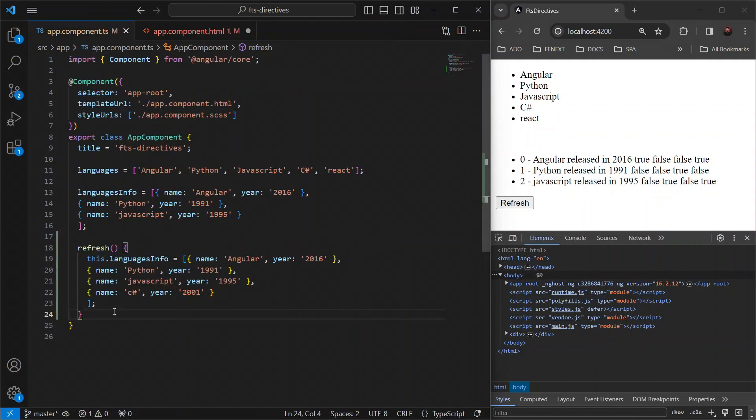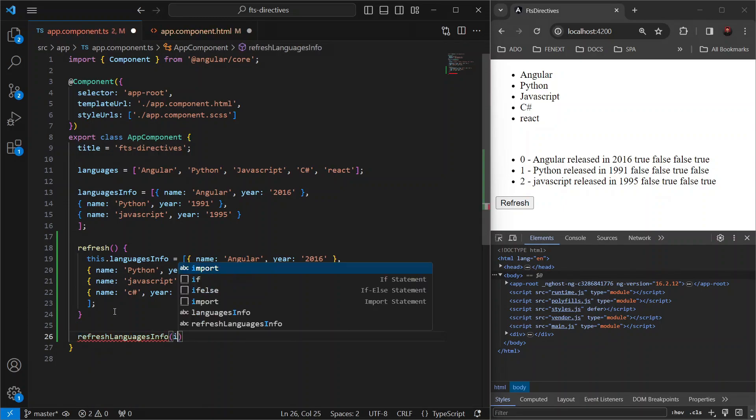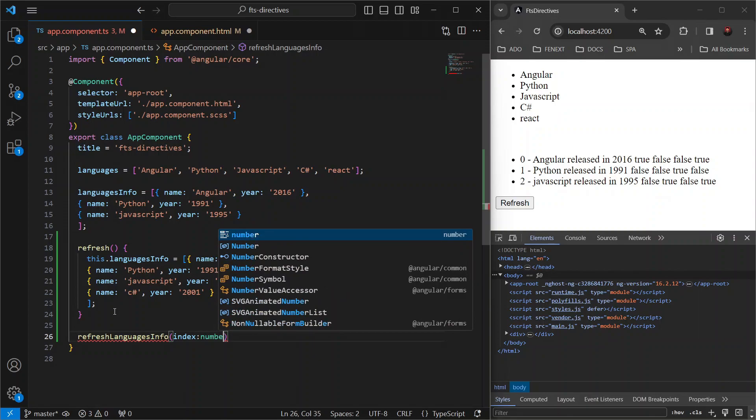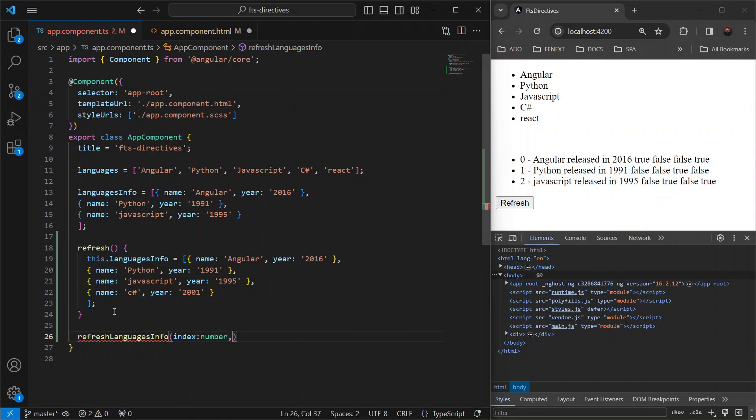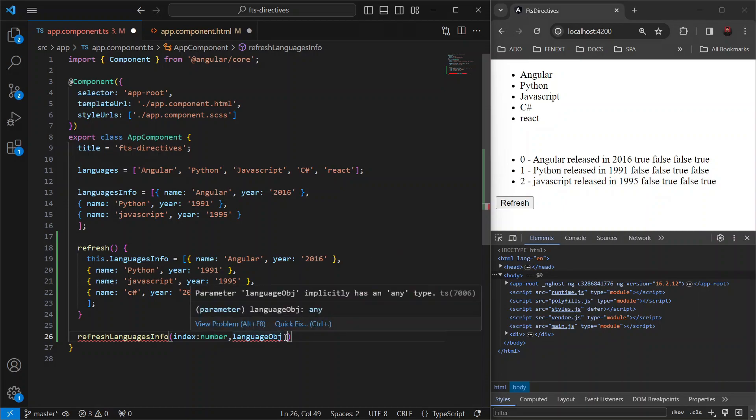Now, paste it here and pass an index as the first argument which is going to be of type number. And then, let's pass the language object as the second argument which should be of type language info object. But since we don't have a model ready for this language info object, let's give it a type any.